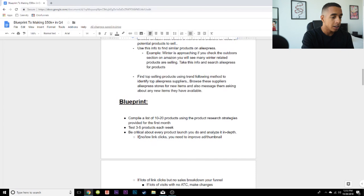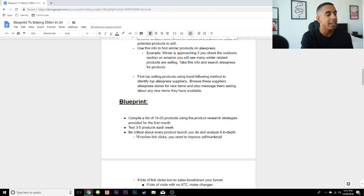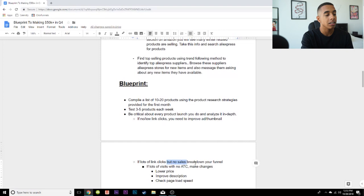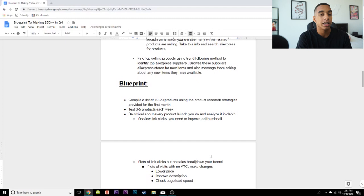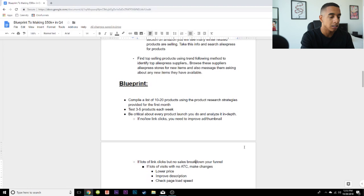If you're not seeing any link clicks on your ad, you need to improve the ad creative, ad copy, and thumbnail — that's where you should focus first. If you're getting a lot of link clicks but no sales, you need to break down your funnel because something is wrong in there. If you're getting lots of visits with no add-to-cart, that means people are interested but something is stopping them from buying. You can lower your price, improve your product description, check your page load speed, and go from there. Don't just say it's a total failure — break down what you can change to potentially fix it.